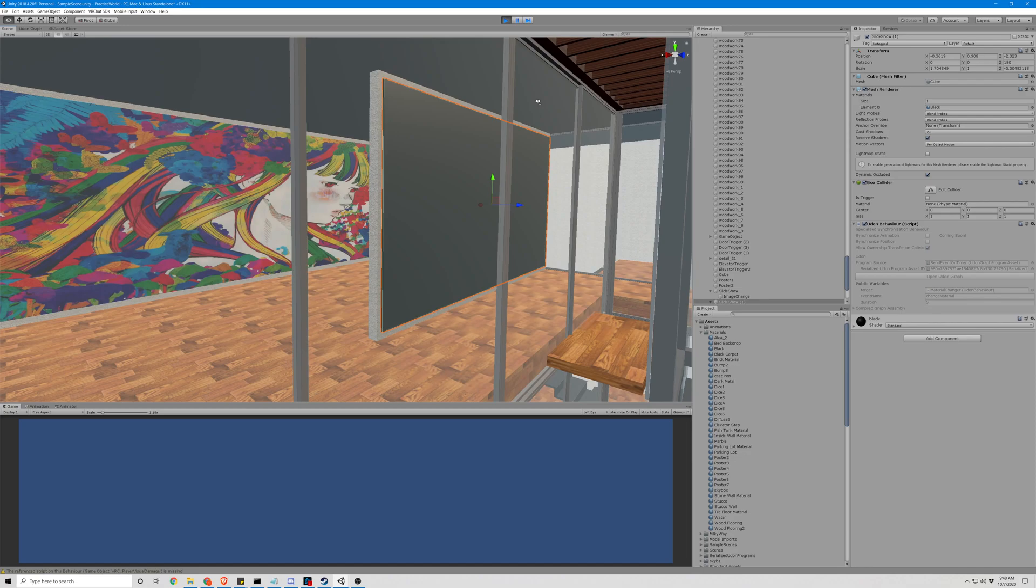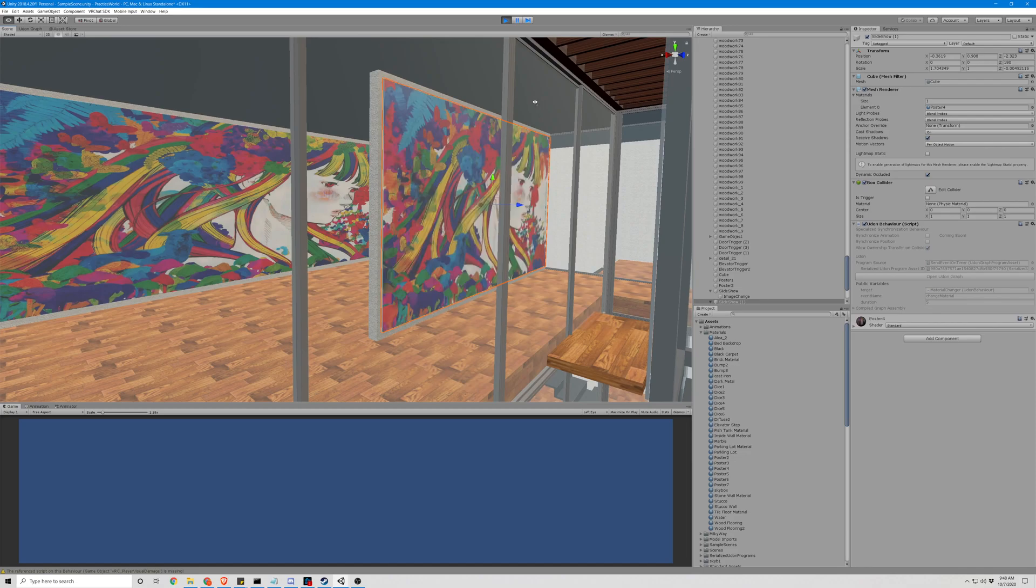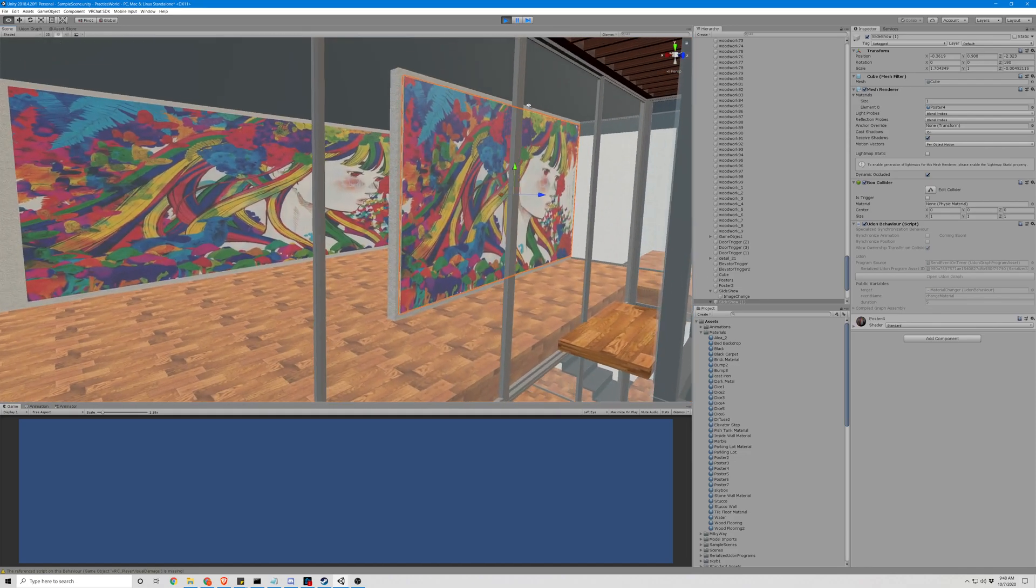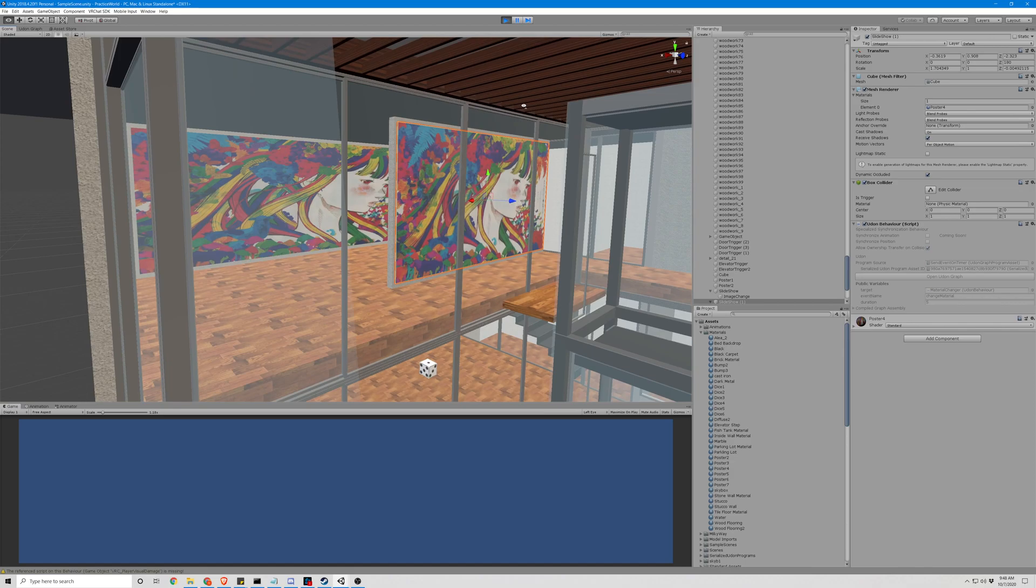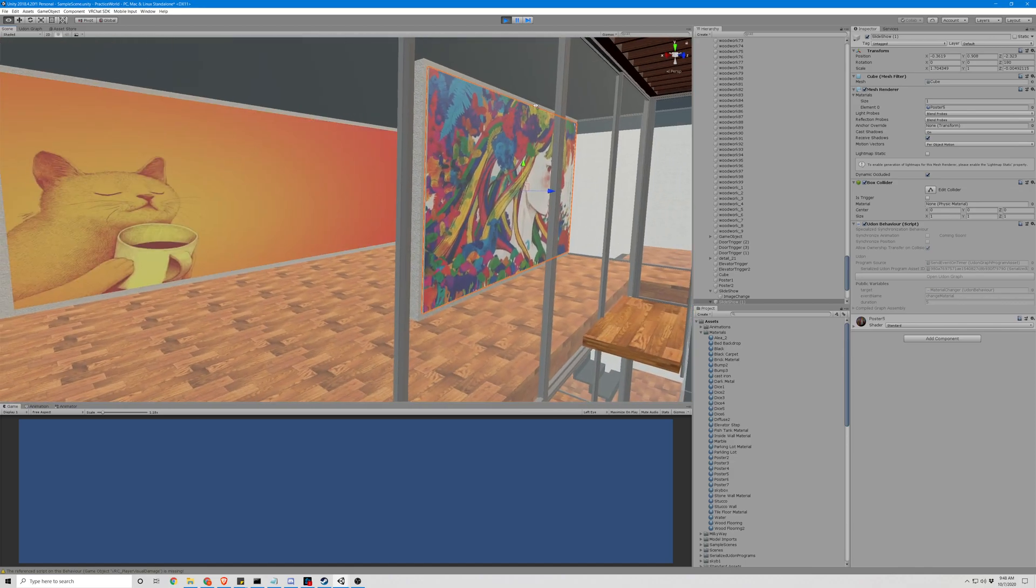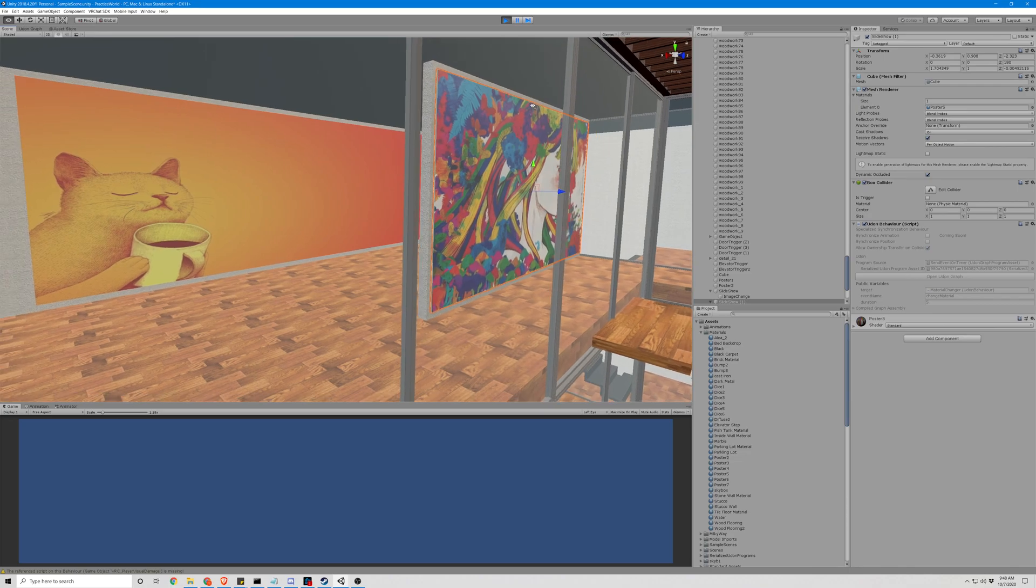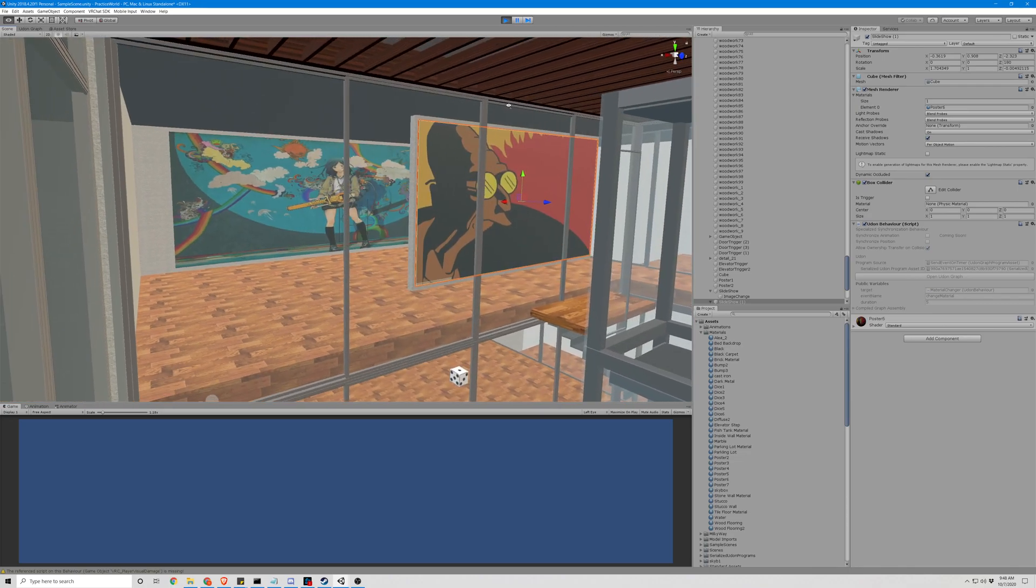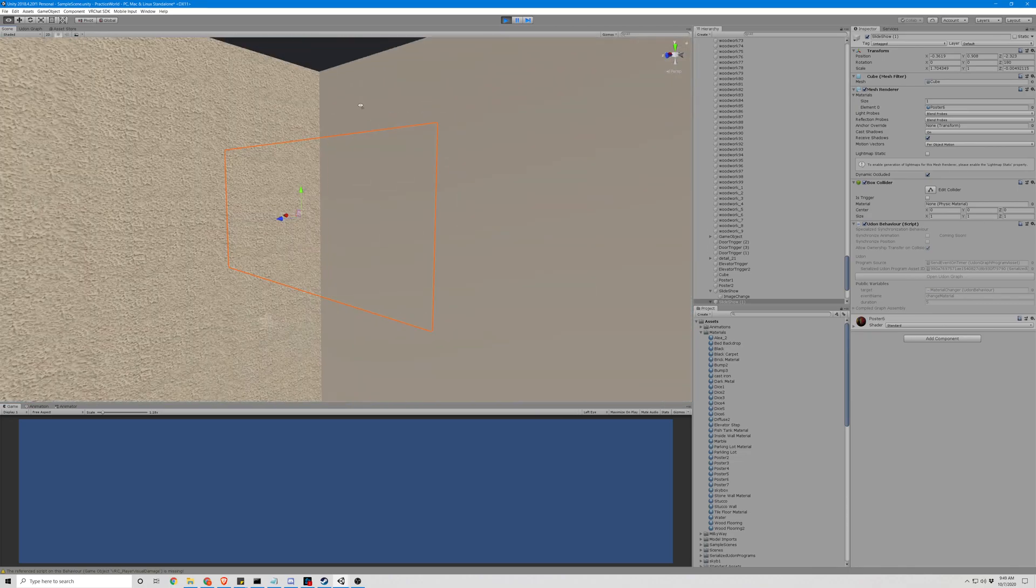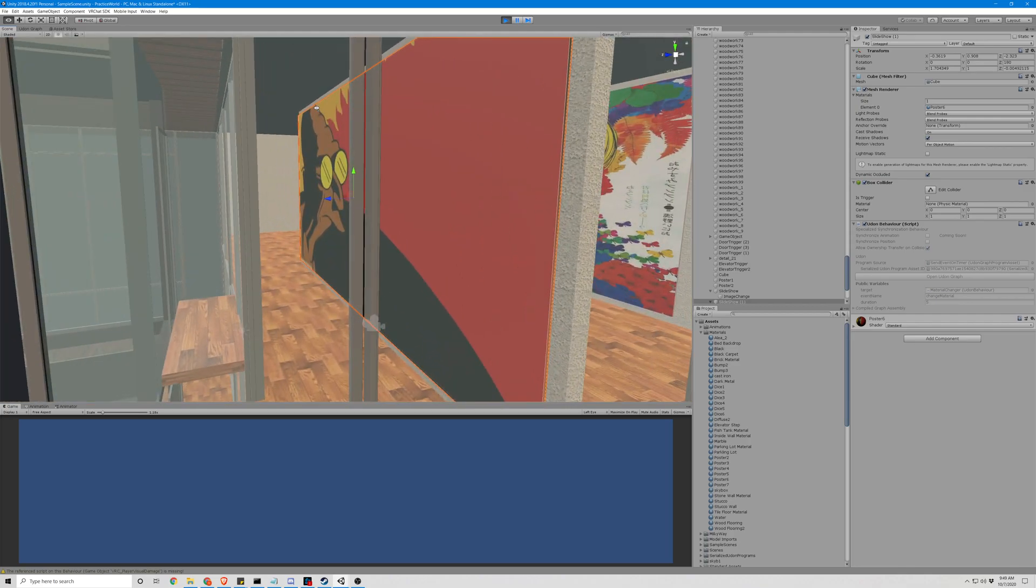It should start right about now. There we go. Now it looks like it's on that five second loop, and the back one's on a three second loop. Perfect. And it's working as we want it to.